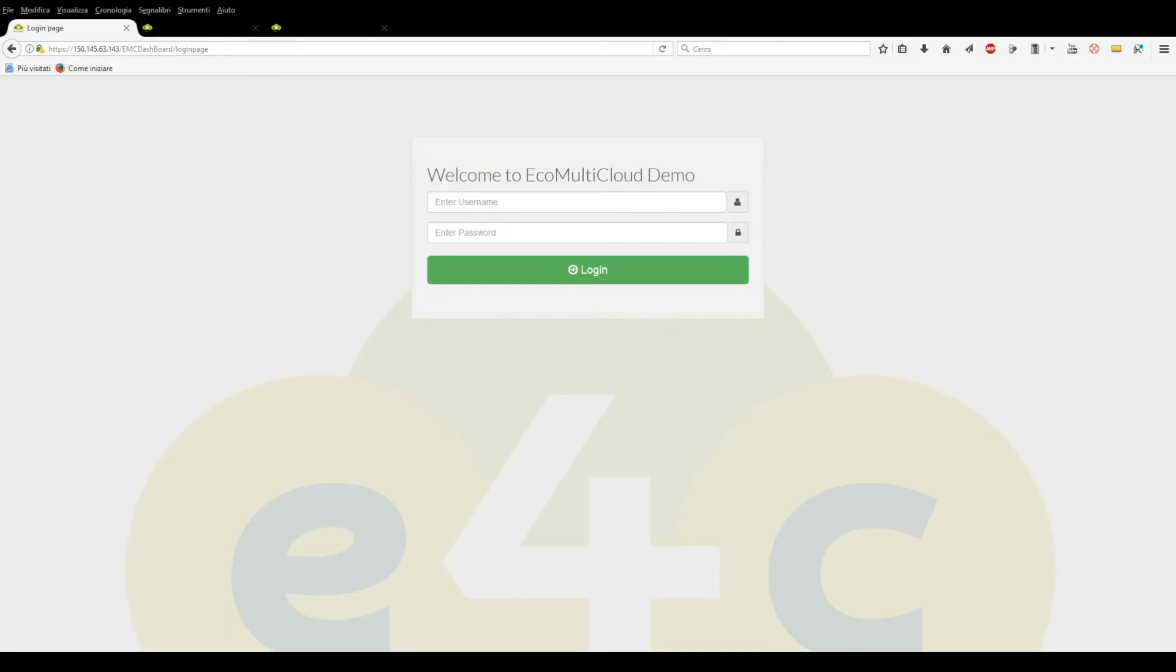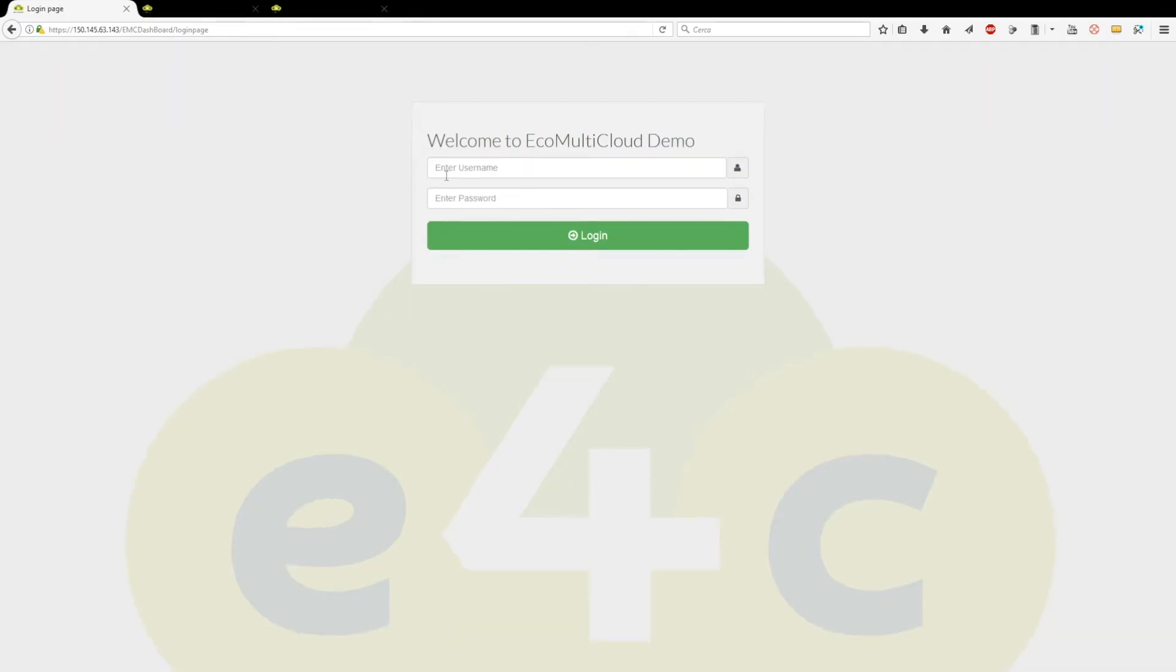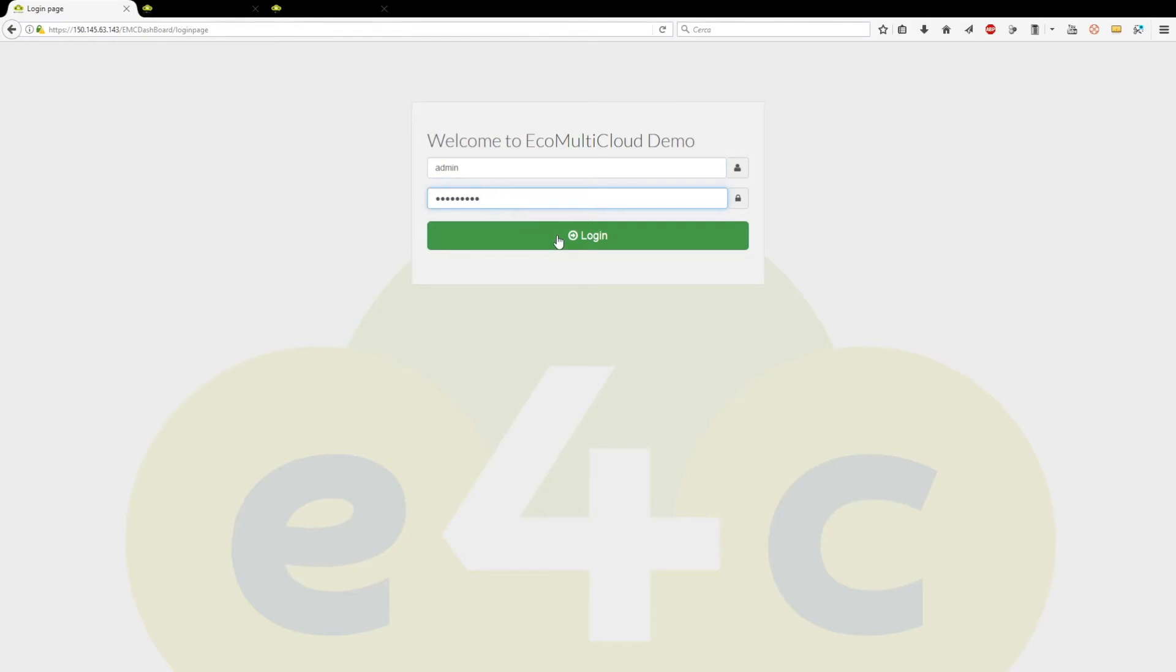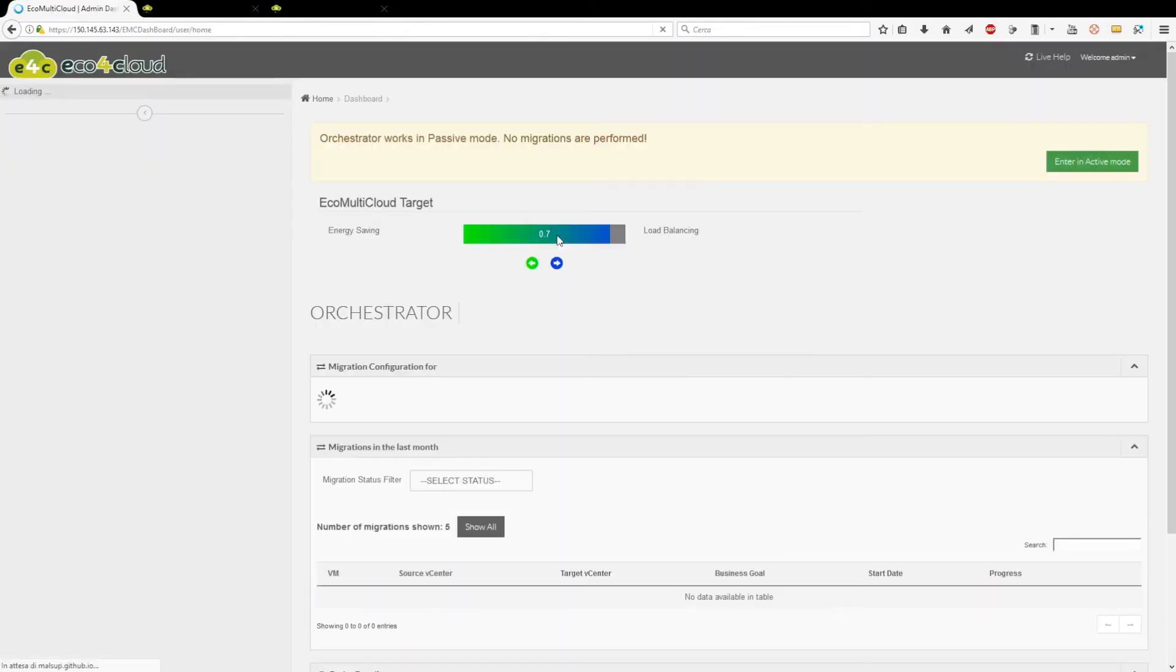In this video will be displayed how to enable migration on the Orchestrator dashboard. Log into the Orchestrator dashboard.